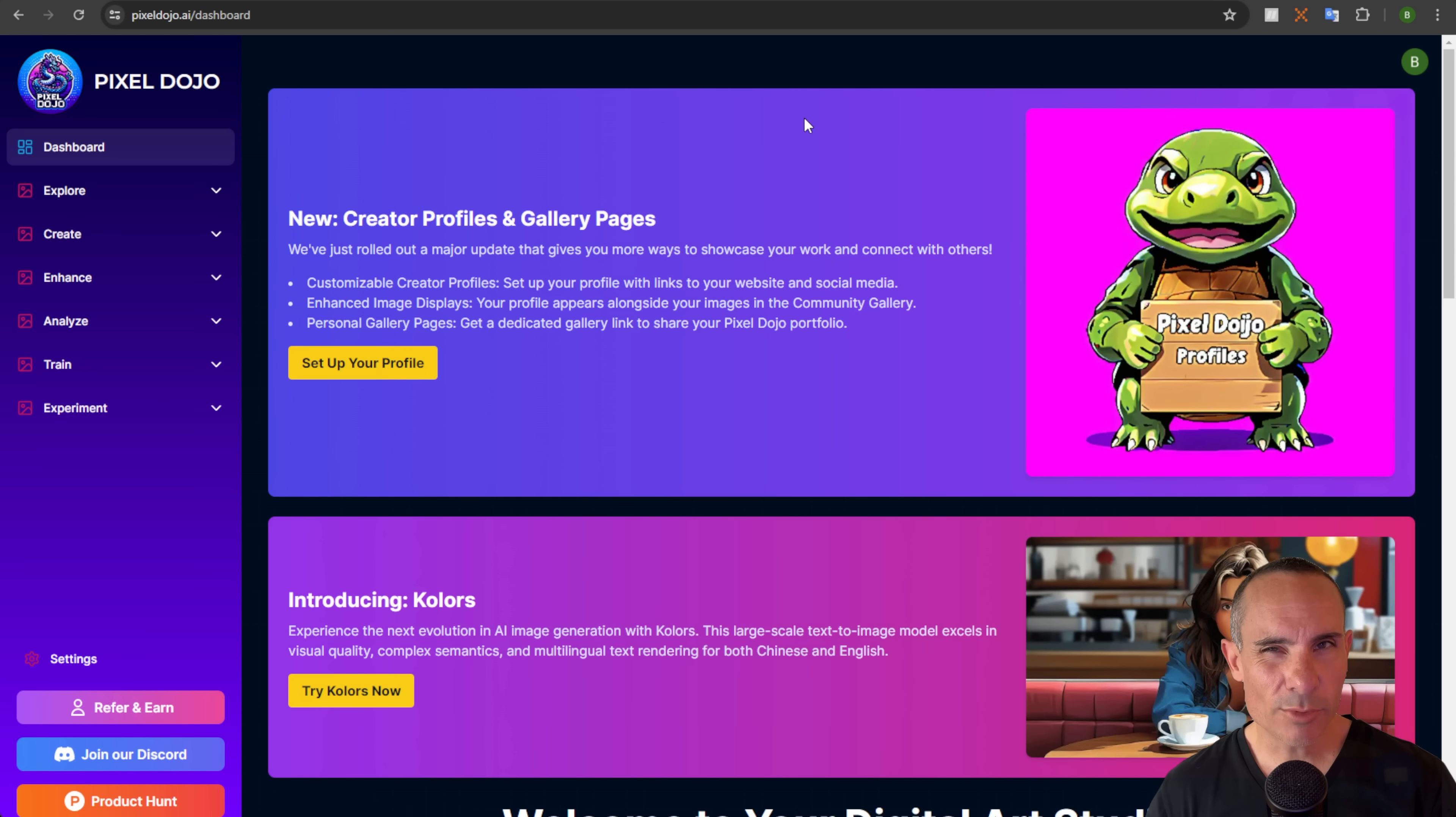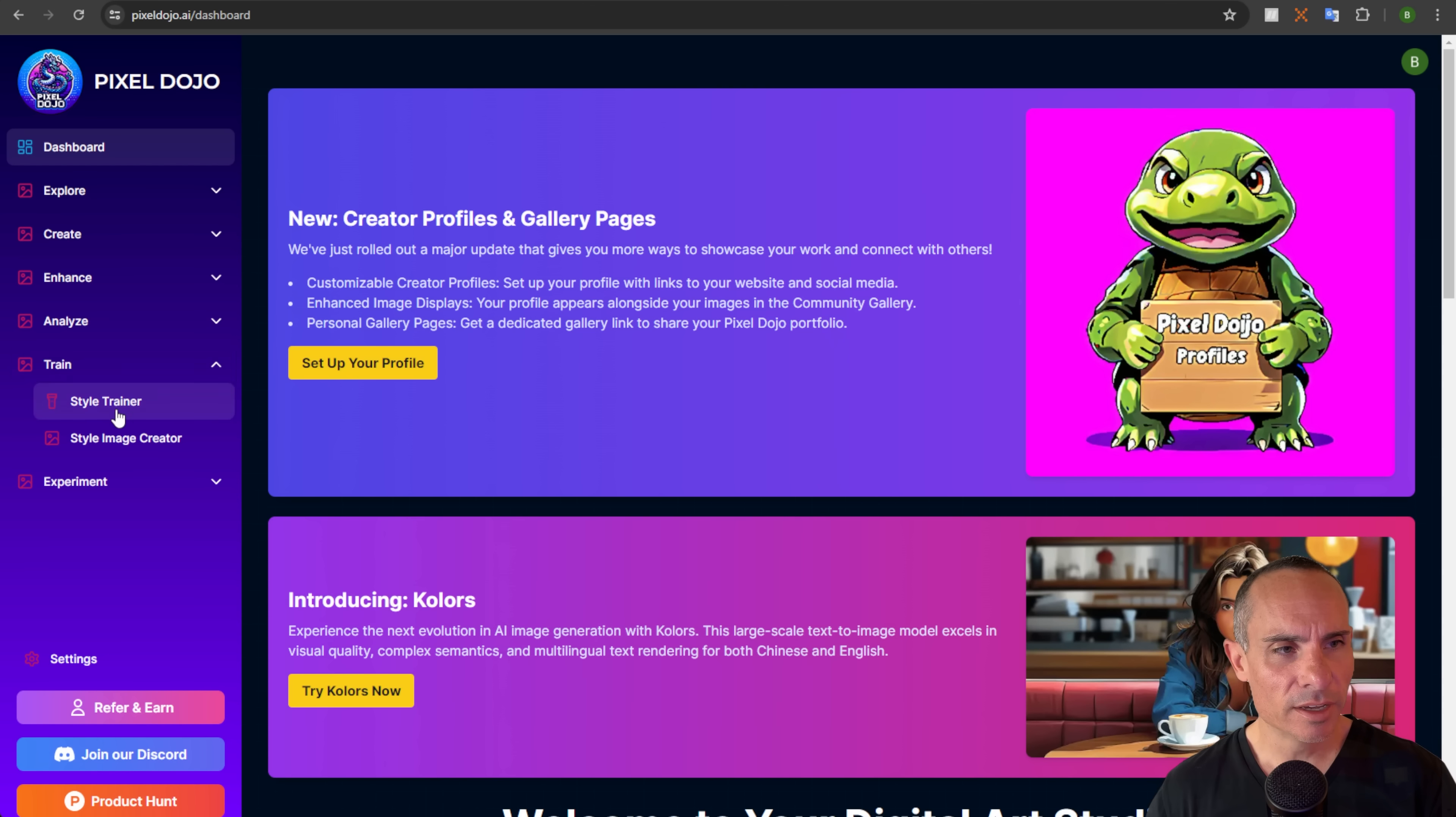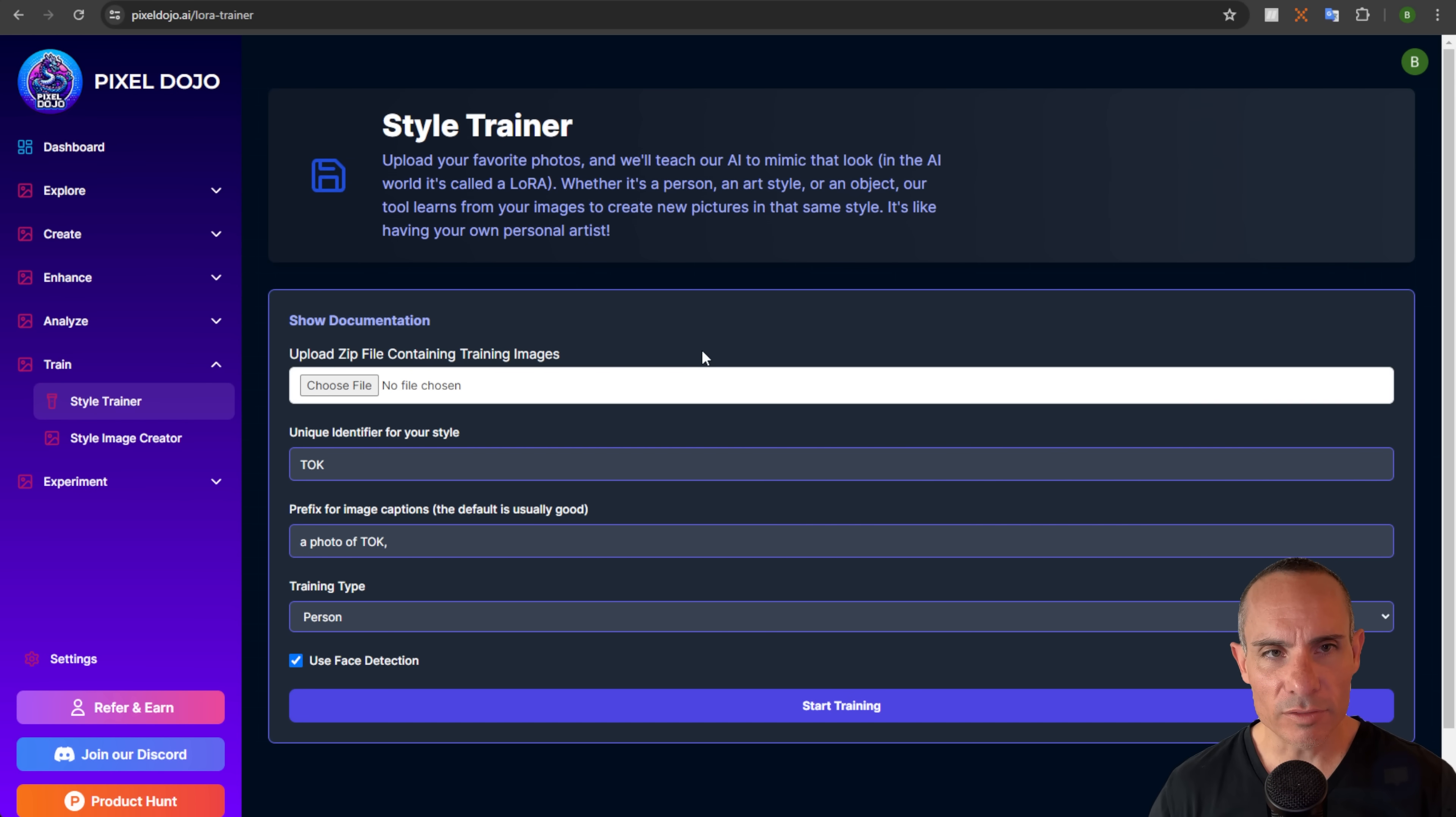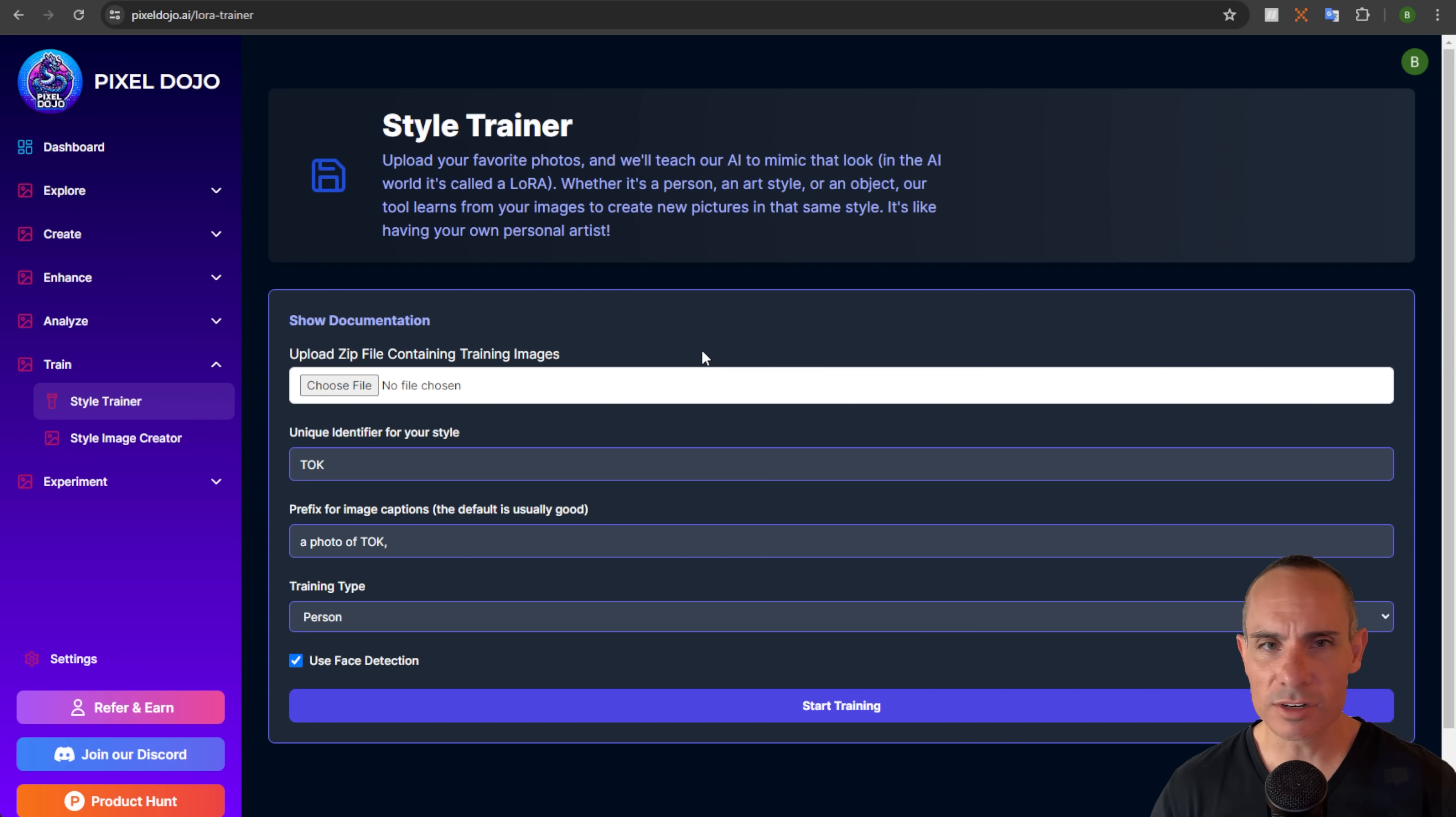The first thing we needed to do is jump on over to pixeldojo.ai and head down to the train tab. You can see the style trainer over here on the left hand side. Simply click on that and it's really straightforward. Upload your favorite photos. We'll teach our AI to mimic the look. In the AI world, it's called a LoRA.